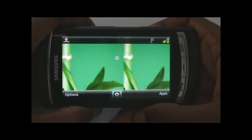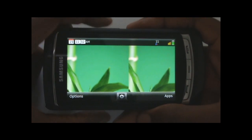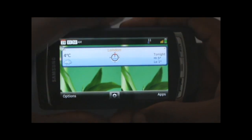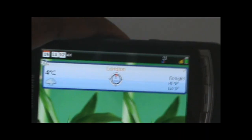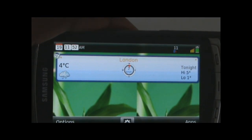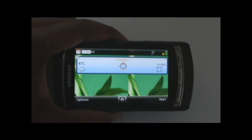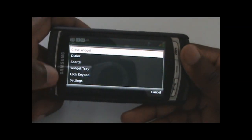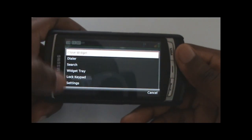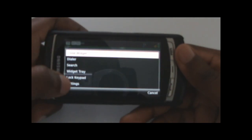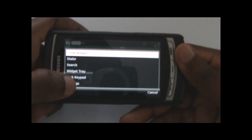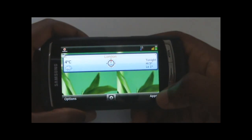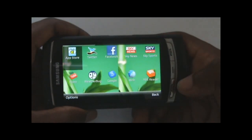You also have Weather Bug built in, which pulls weather data. You can add different cities — here it's showing London at four degrees, they're having a nightmare there. There are also several settings you can play around with, plus built-in applications.